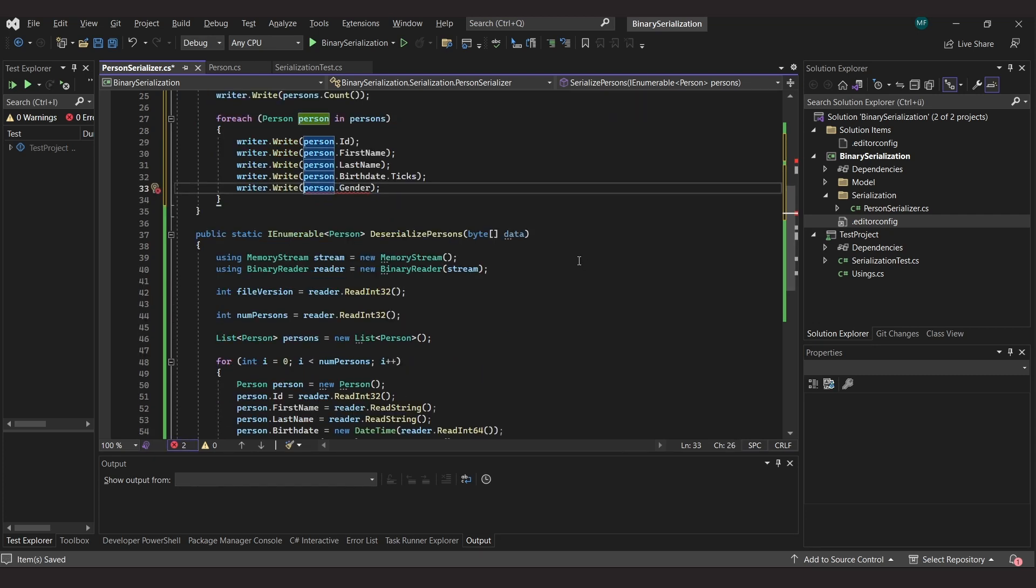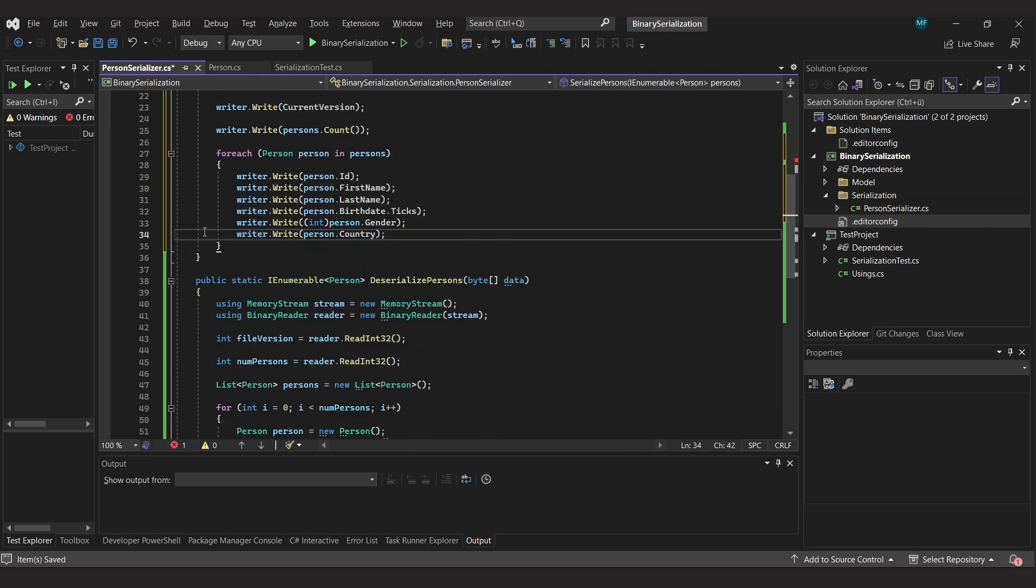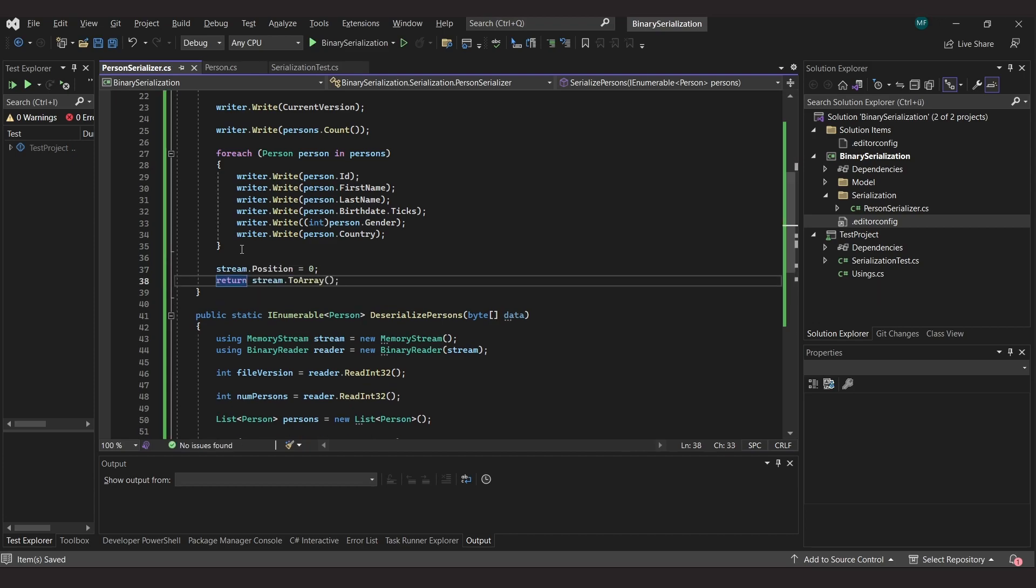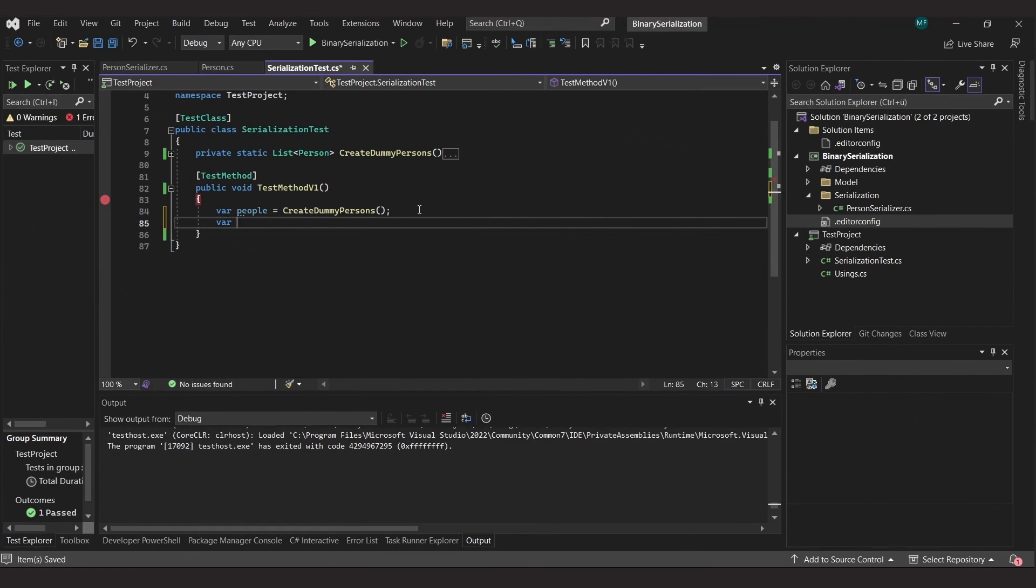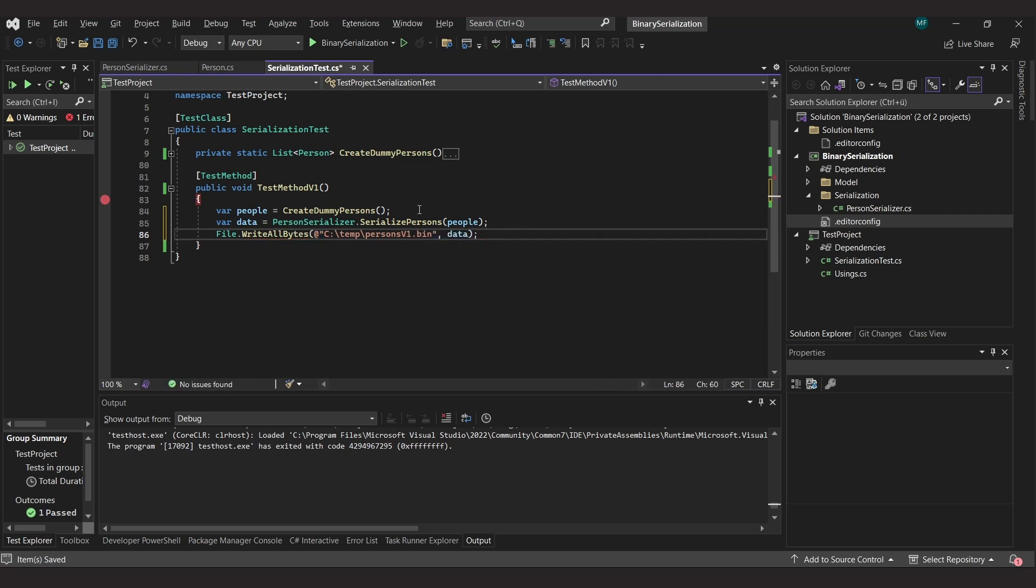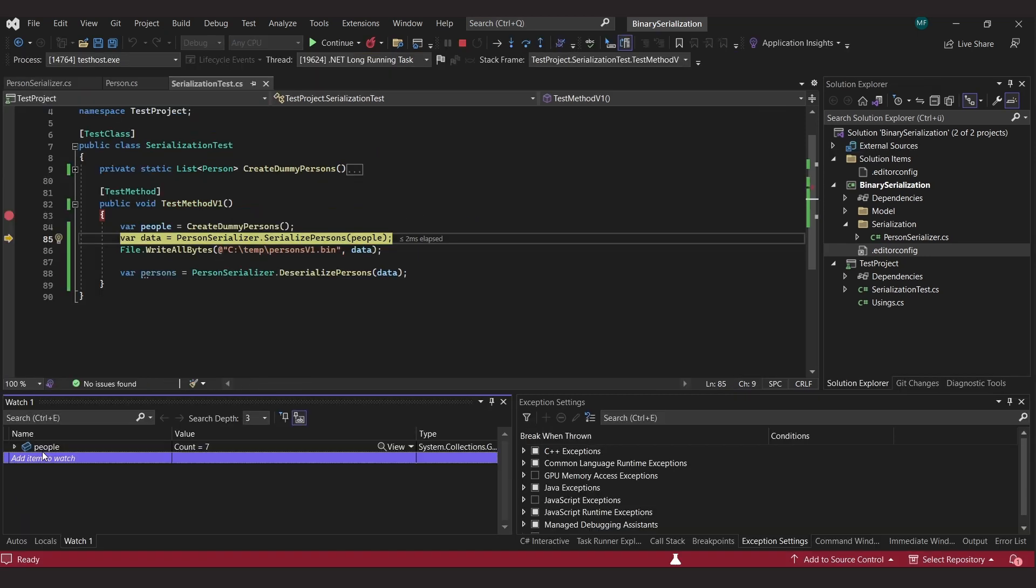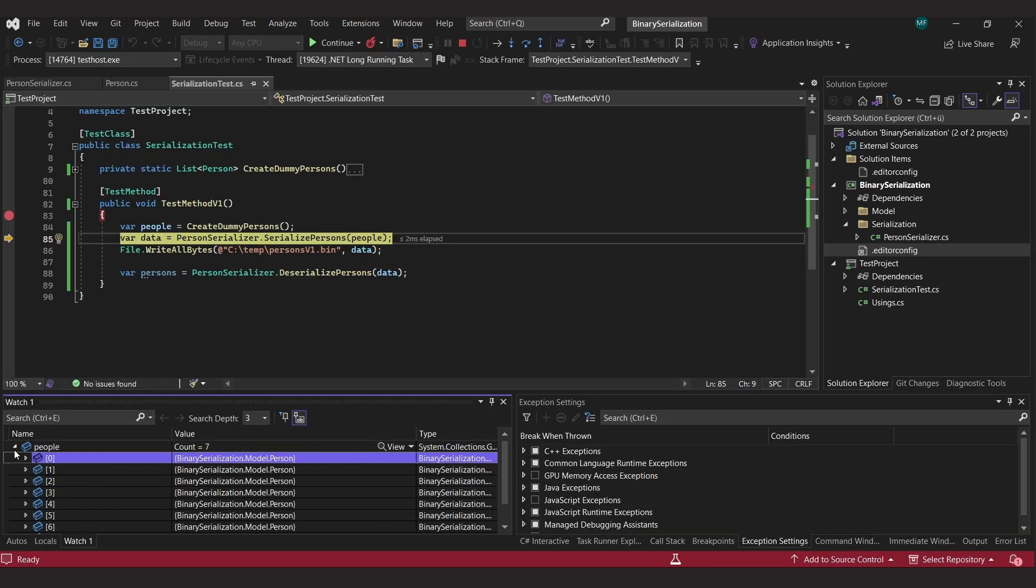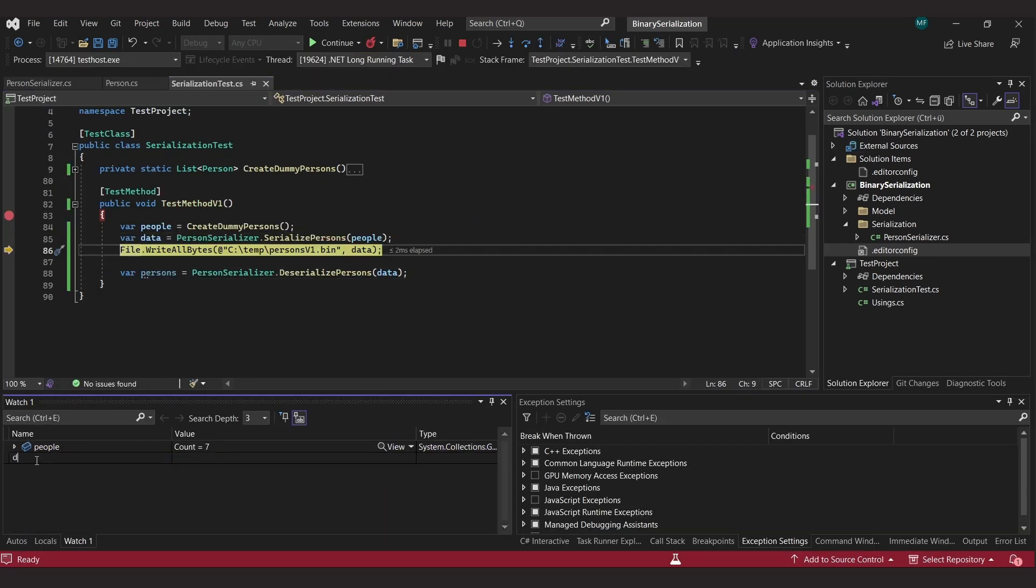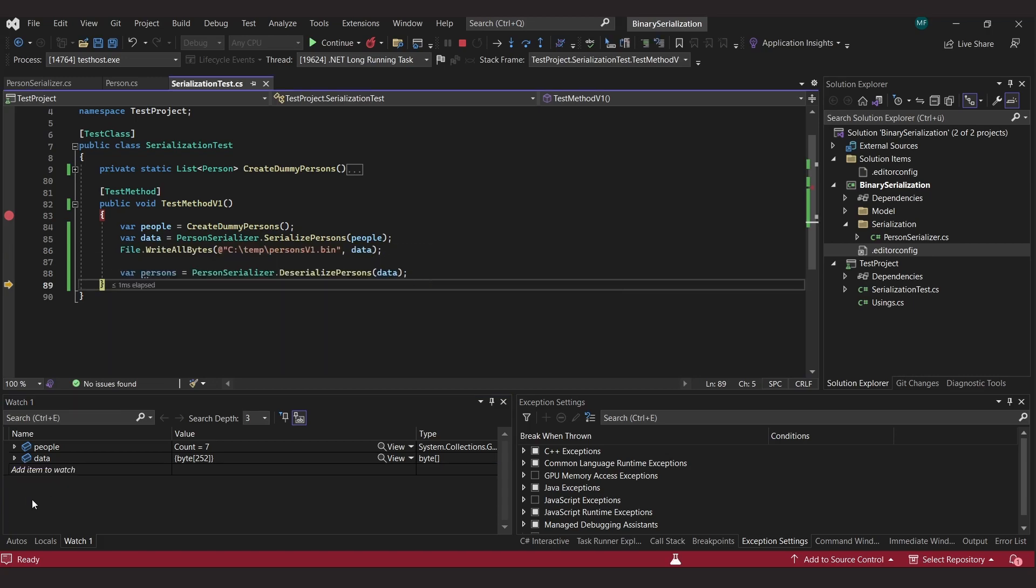The gender, which is an enum, is written as an integer. Finally, we create a byte array from the memory stream and return it. Now that we have both the reader and the writer ready, let's put them to the test. I'll just create a unit test where I serialize a list of people and then deserialize it to see if it's the same. I also write the byte array to a file so that I can reuse it later. And if we run the test in debug mode, we see that the original list of people matches the one we get back after serializing and deserializing.